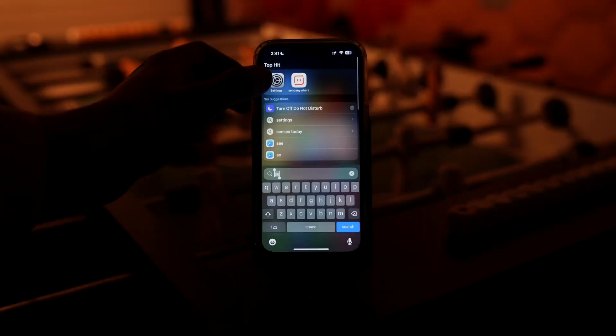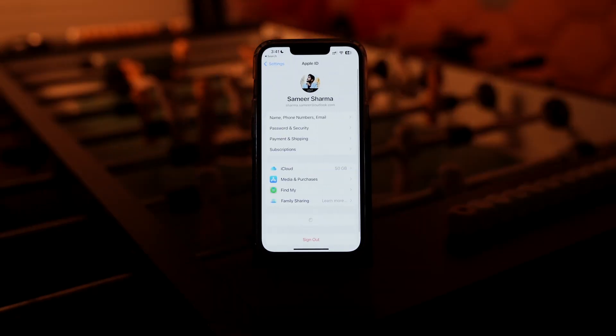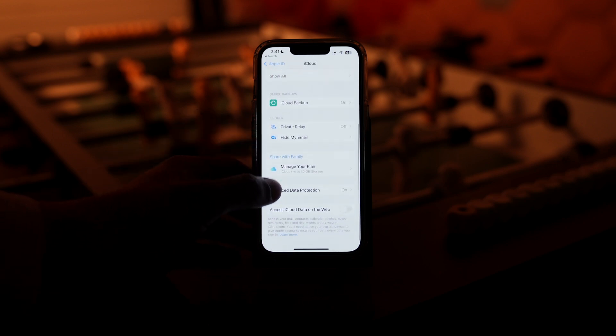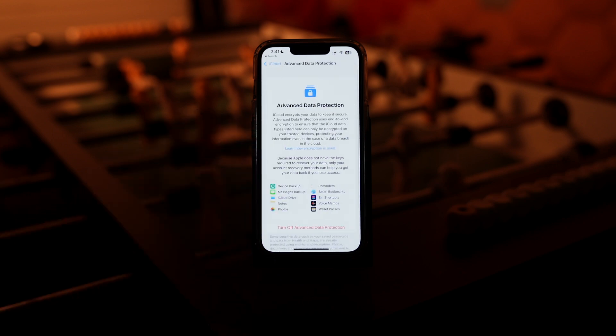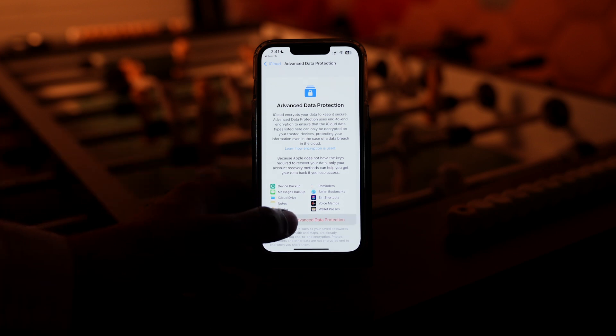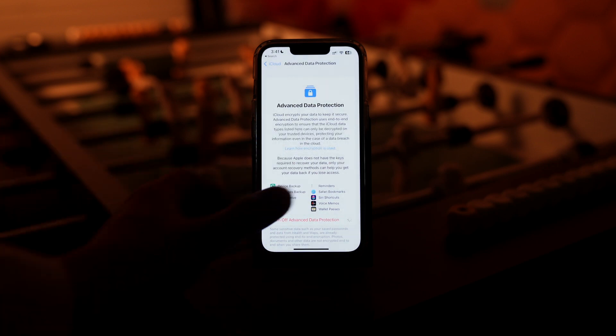So this is how you turn on Advanced Data Protection on your iPhone. Now let's see how you can disable it. All you have to do is go to the Settings app, tap on your Apple ID, tap on iCloud, scroll down, and tap on Advanced Data Protection — over there you will be able to see the Turn Off Advanced Data Protection option.